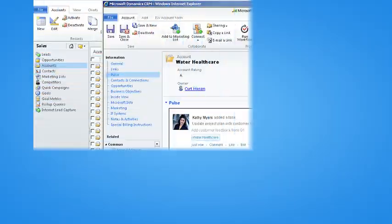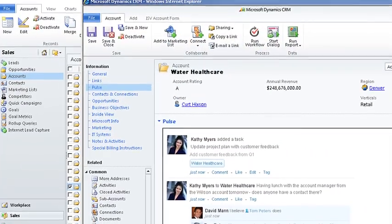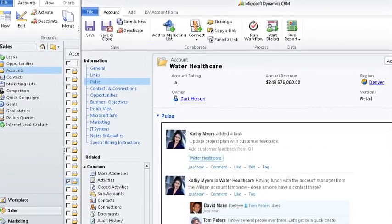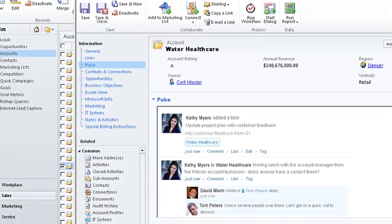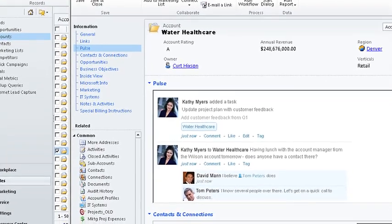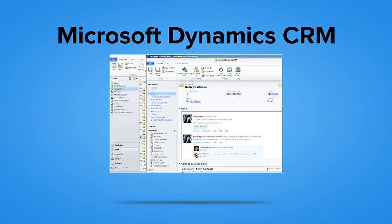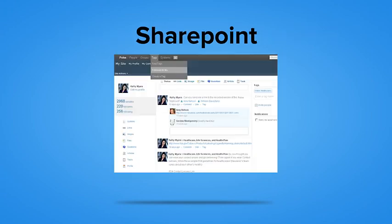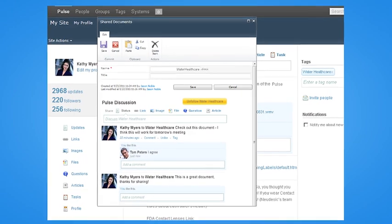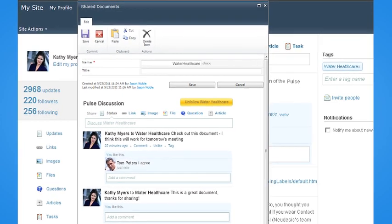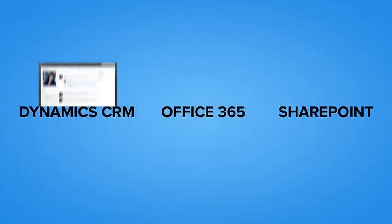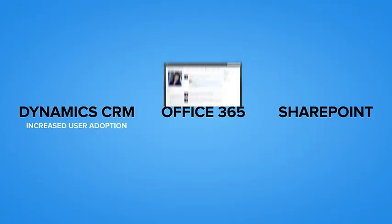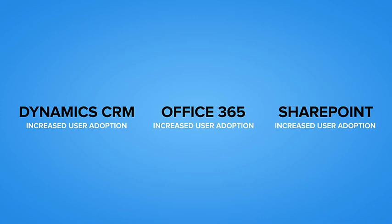Pulse makes Kathy's workday even easier by supporting the business systems she uses most. Your social workplace will extend to almost any business system, including Microsoft Dynamics CRM, SharePoint and Office 365. By embedding Pulse in these systems, you can increase user adoption of your existing business system investments.